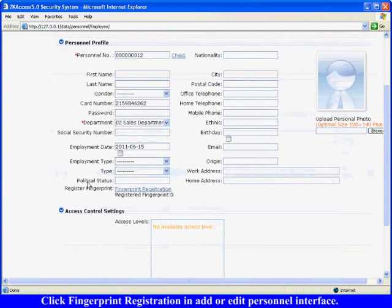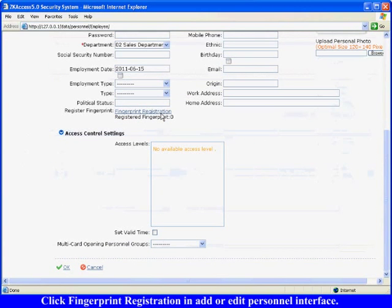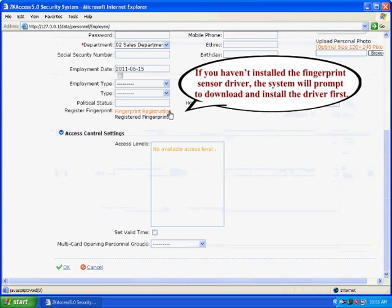Click fingerprint registration in add or edit personnel interface. If you haven't installed the fingerprint sensor driver, the system will prompt to download and install the driver first.